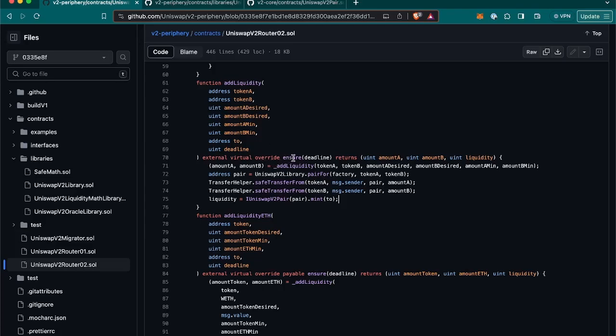We can see here also that there is a modifier, ensure. And this custom modifier declaring the contract is to ensure, as the name says, that the function call is still valid by checking the deadline.